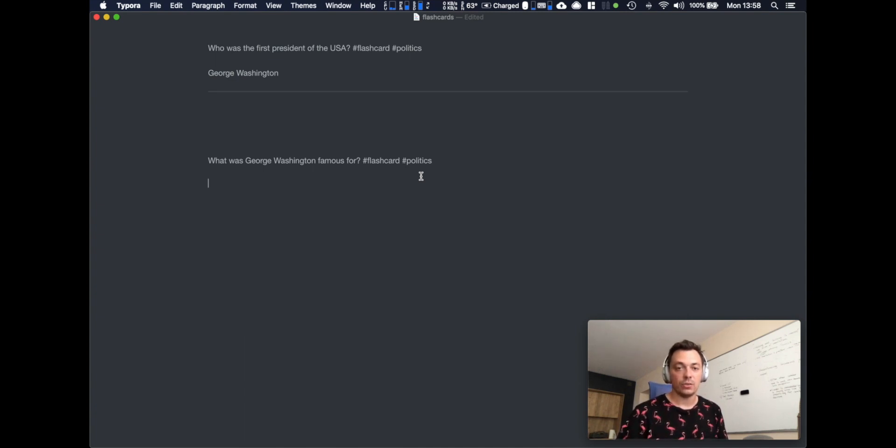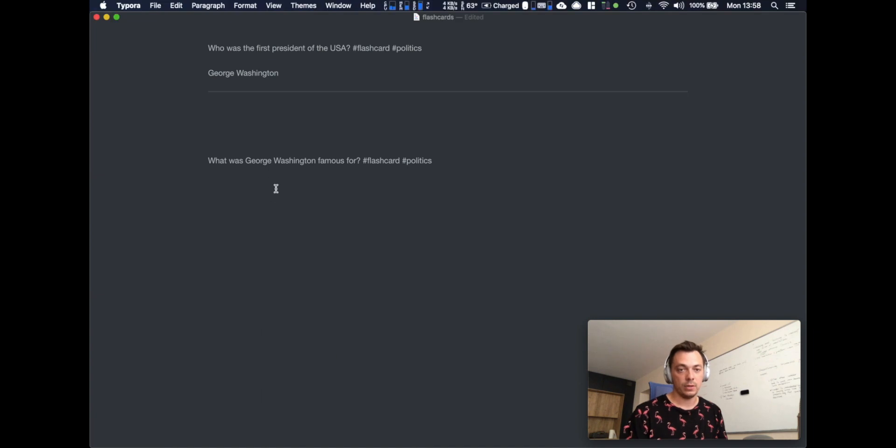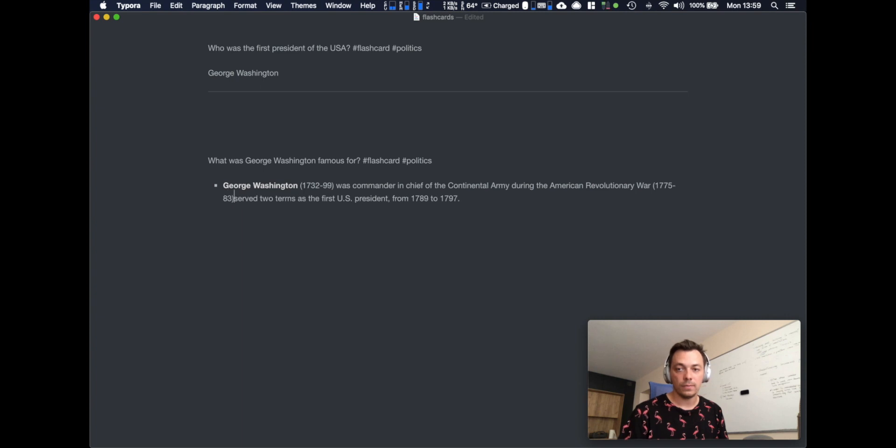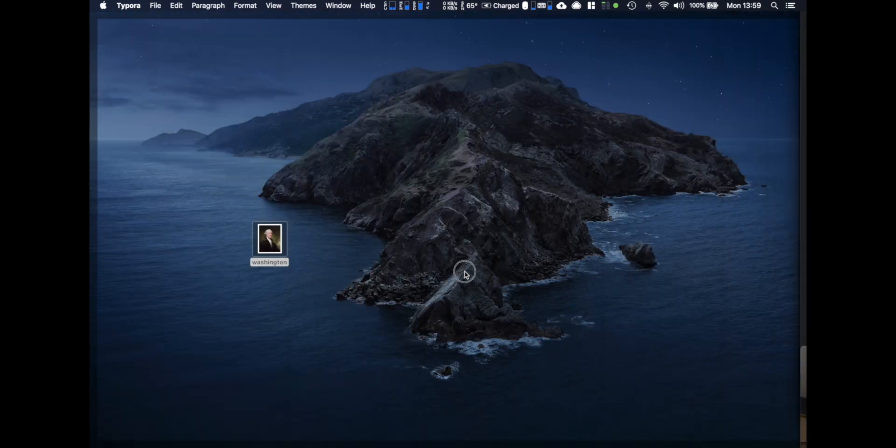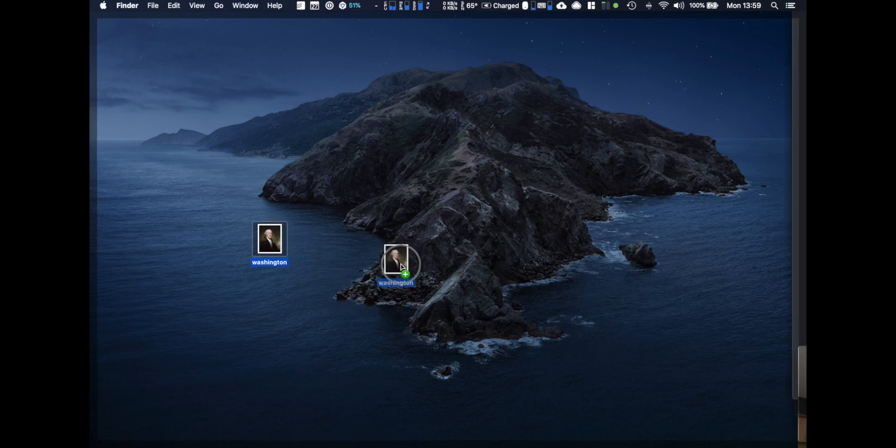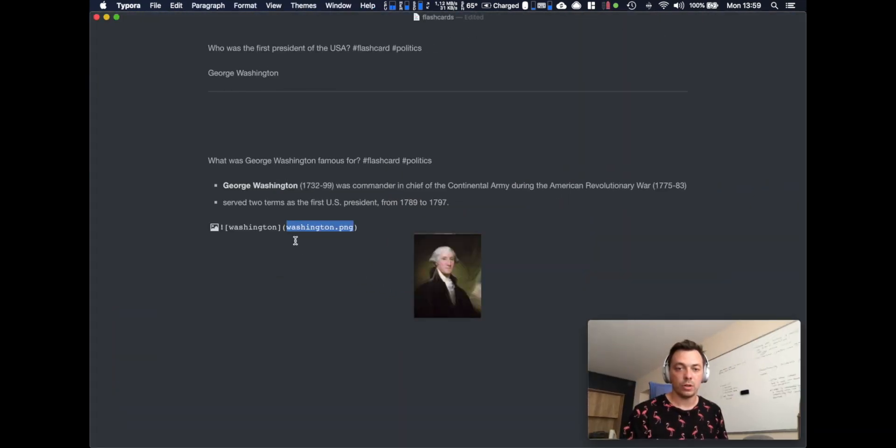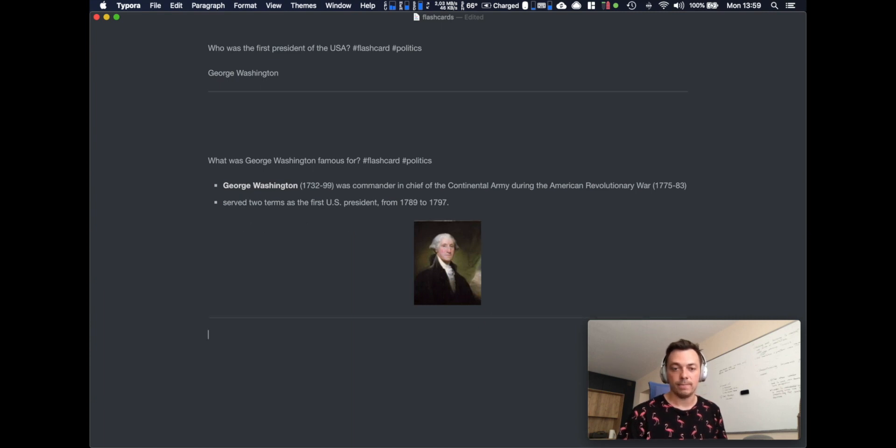What was George Washington famous for? And here's the answer. Actually let's create a bullet list, showing you what you can do here. I actually have already the image so I'm gonna copy the image to the same folder and again we're gonna end with the horizontal line. All right, so we have now two flashcards.